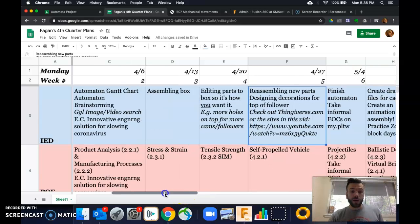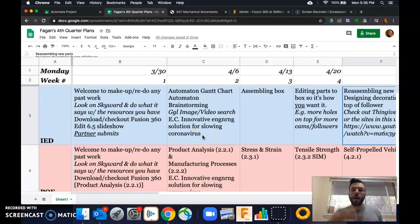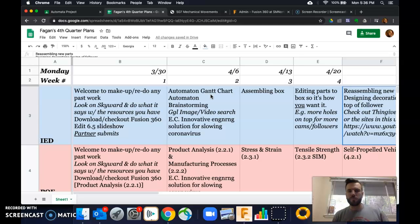The last thing is the extra credit opportunity. Like it says: innovative engineering solution for slowing coronavirus. This is going to pop up on Google Classroom — actually, the automaton Gantt chart is already on there, so you'll just have to look for it. With the extra credit, you need to develop a way to slow or prevent the spread of a virus that is creative and new. You can read the assignment to see what I'm looking for. For IED, it's up to 15 extra credit points, and it's going to be on an assignment I choose this time.